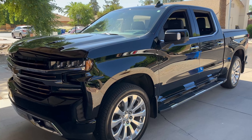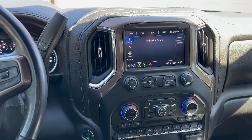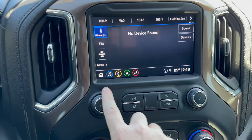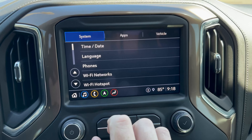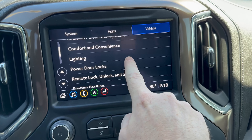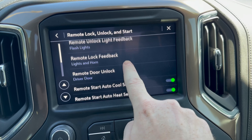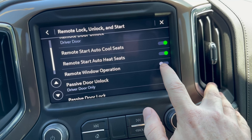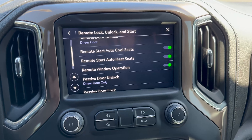Now let's take a look at how to turn that feature on or off. To turn the feature on or off, we'll need to be in the vehicle with it running, then go to the home menu on the center screen. From here click Settings, then go to Vehicle, then scroll down to Remote Lock, Unlock and Start, click that, then scroll down to Remote Window Operation. Turn it off there, turn it back on, and that's it.